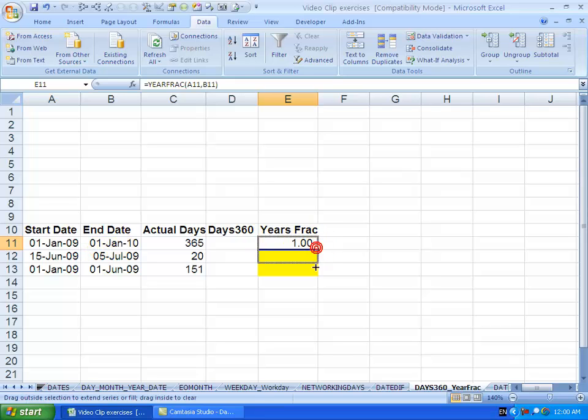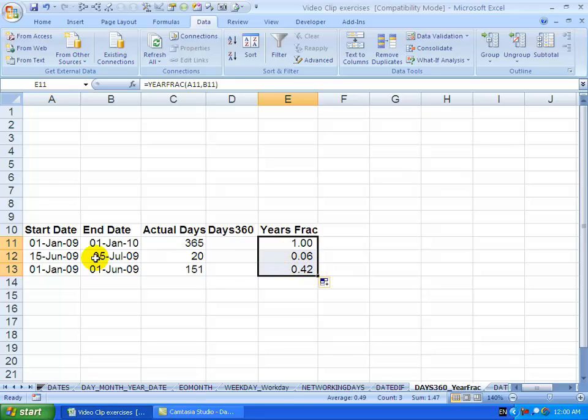If I copy this down, you'll see that 15th of June to 5th of July is only 0.06, and the 1st of January to the 1st of June is 0.42.